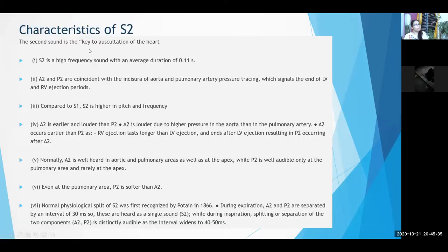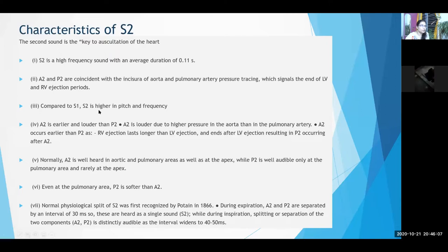The second heart sound is known as a key to auscultation of the heart because by just auscultating S2 you can determine many things. It is a high frequency sound composed of A2 and P2. A2 and P2 signal the end of LV and RV ejection respectively. Compared to S1, S2 is higher in pitch and frequency. S1 coincides with the carotid pulse; S2 comes after the carotid pulse. A2 is earlier and louder than P2 because pressure on the left heart is higher than on the right heart.